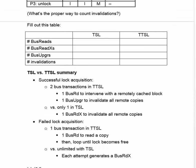So in summary, we can compare what happens on a successful lock and failed lock acquisition in these two different sequences. In Test and Test and Set Lock, a successful acquisition requires two bus transactions.